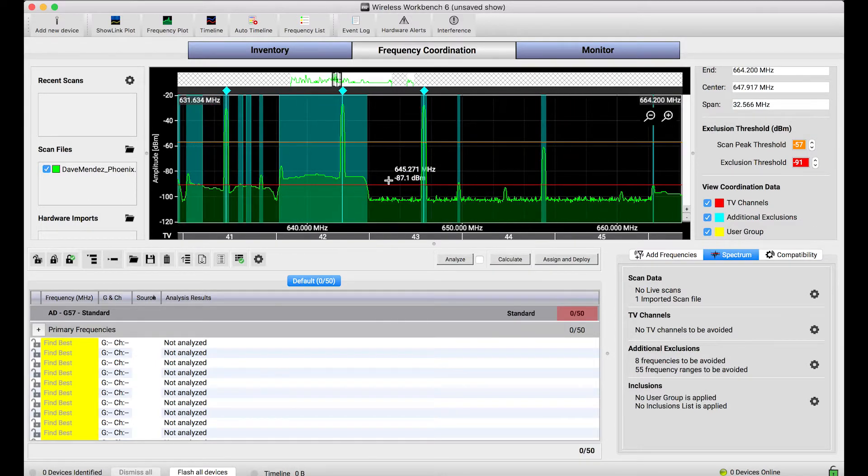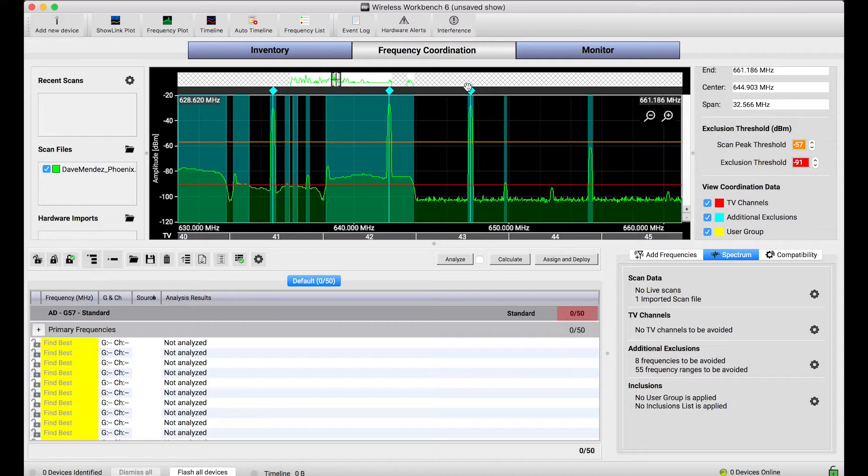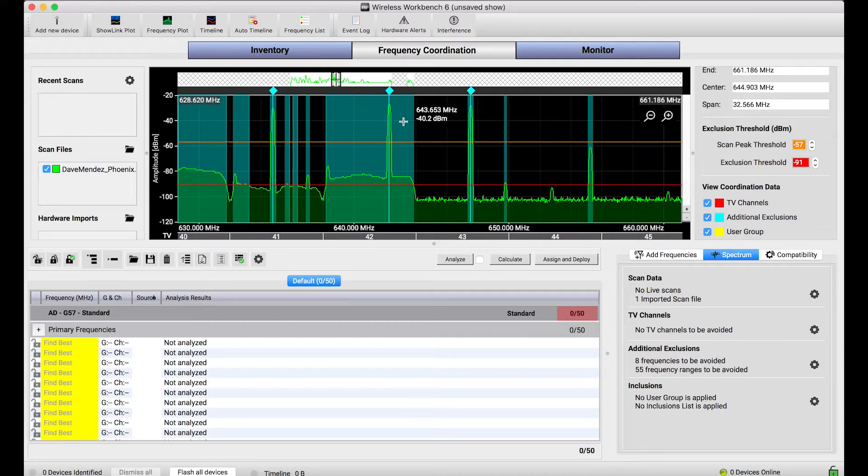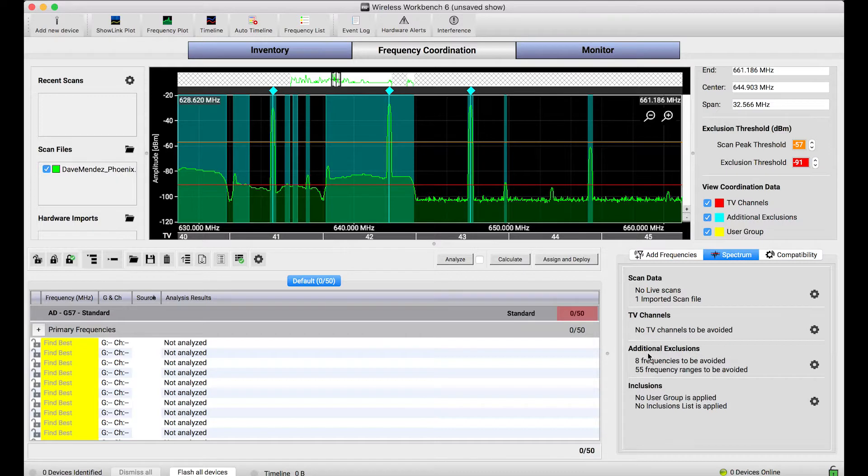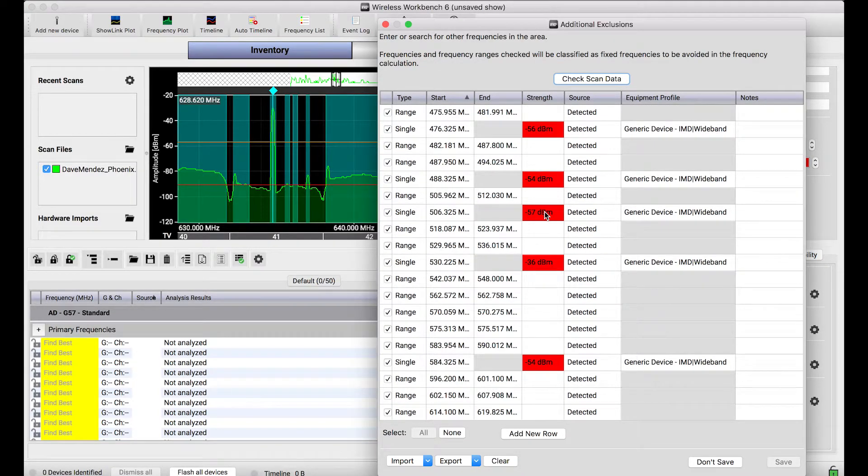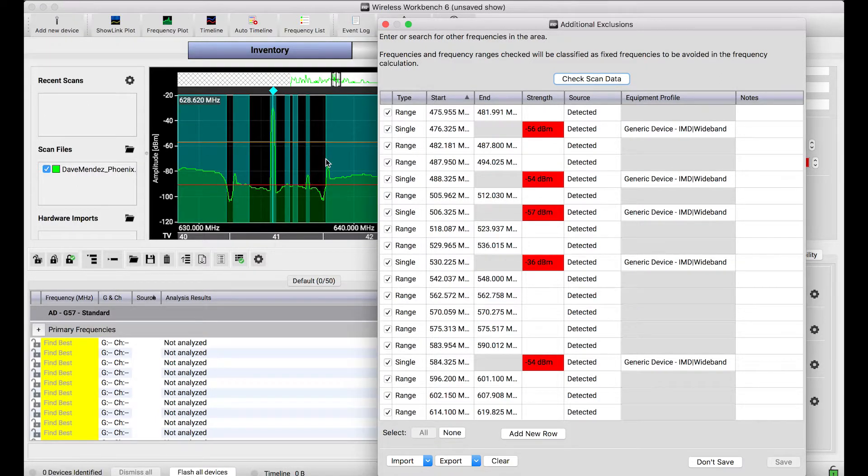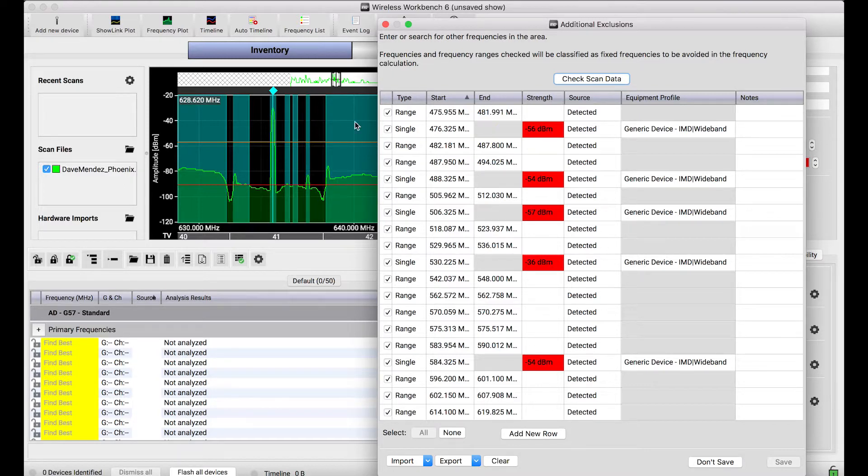So, what I want to show you is, all these blue bars and rhombus peaks that are detected are shown visually on the coordination plot, but if you go to the additional exclusions dialog, this table shows the exact same data. It's just in a tabular format. But you'll notice all of these range and single exclusions correspond exactly to the detected scan peaks and ranges that are in the coordination plot from our loaded scan.